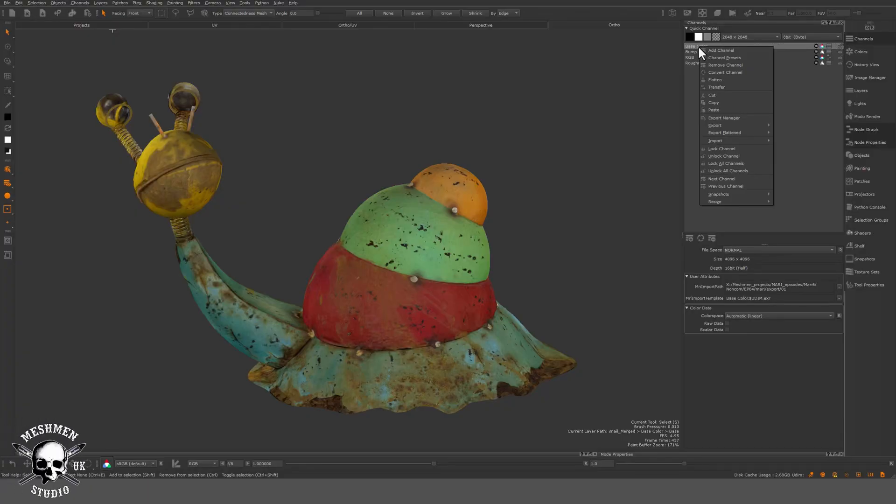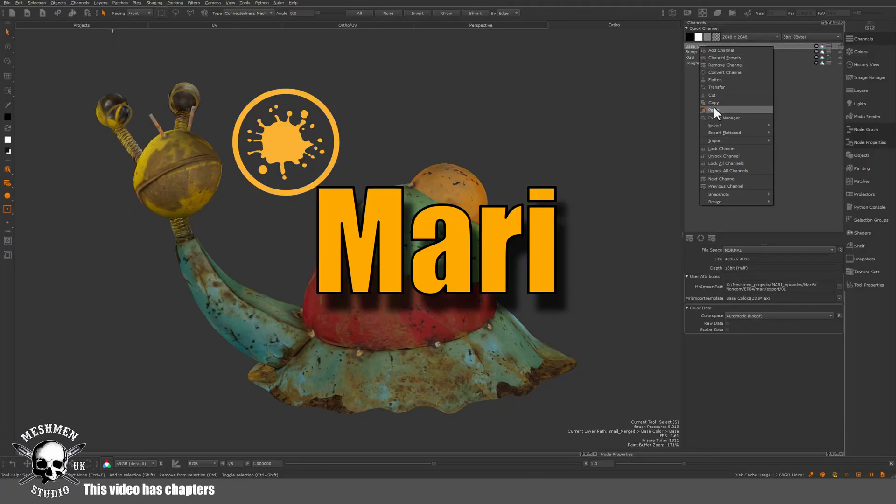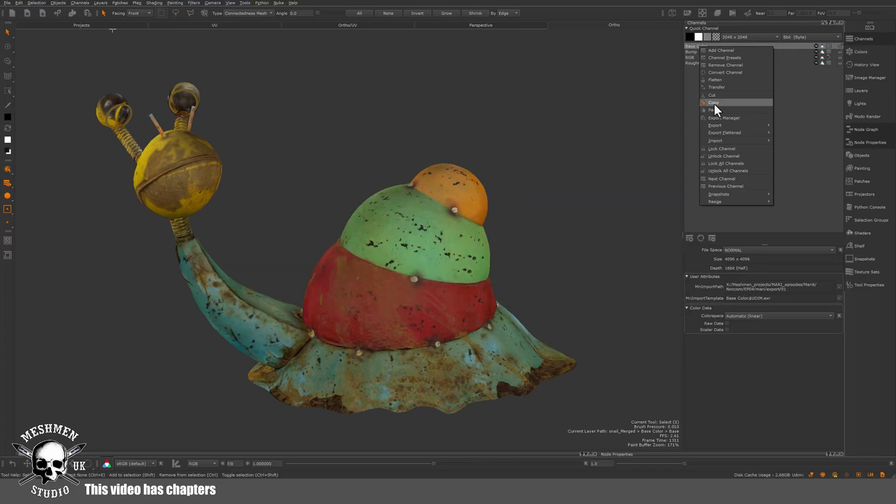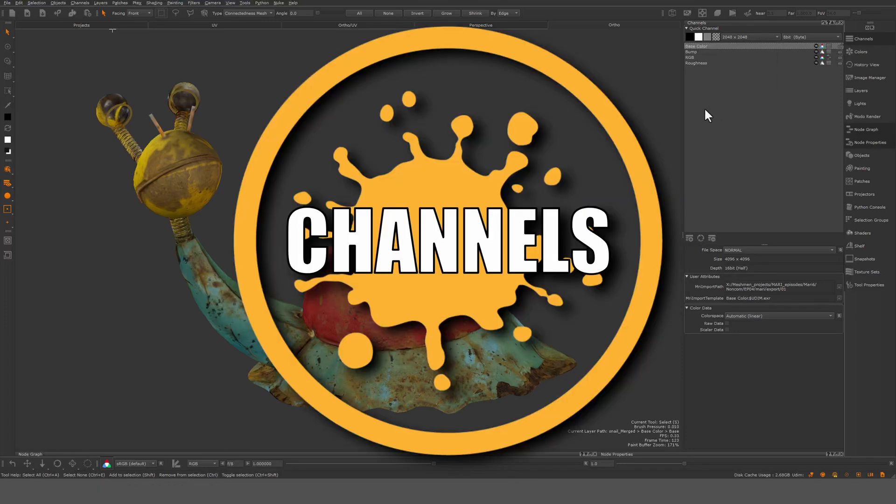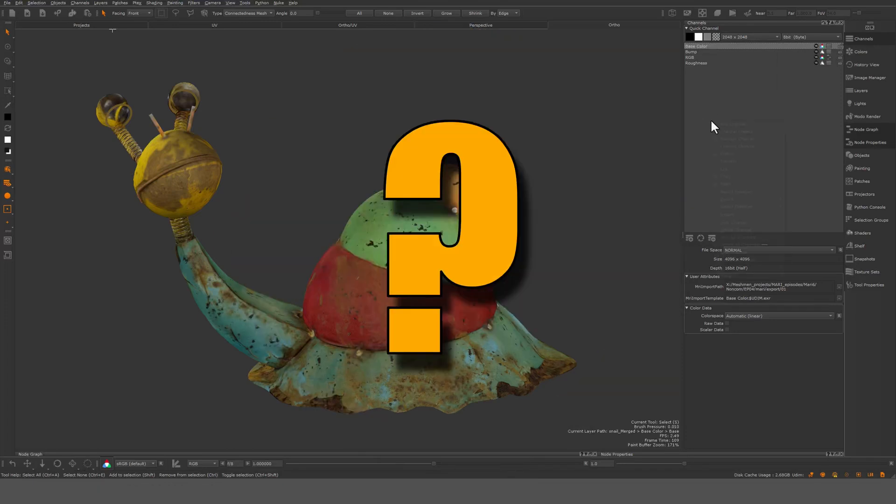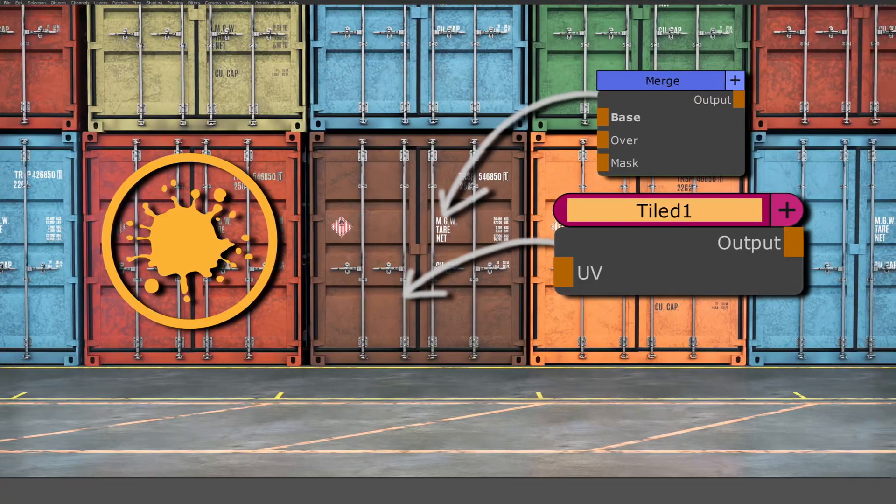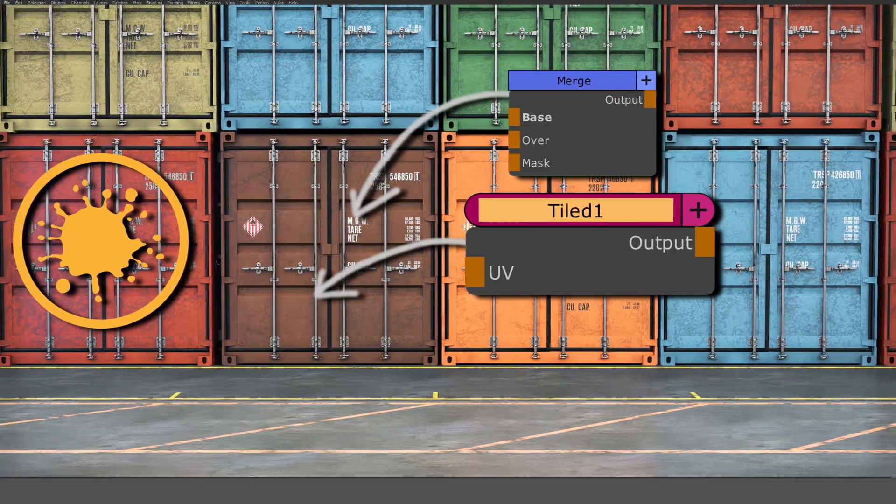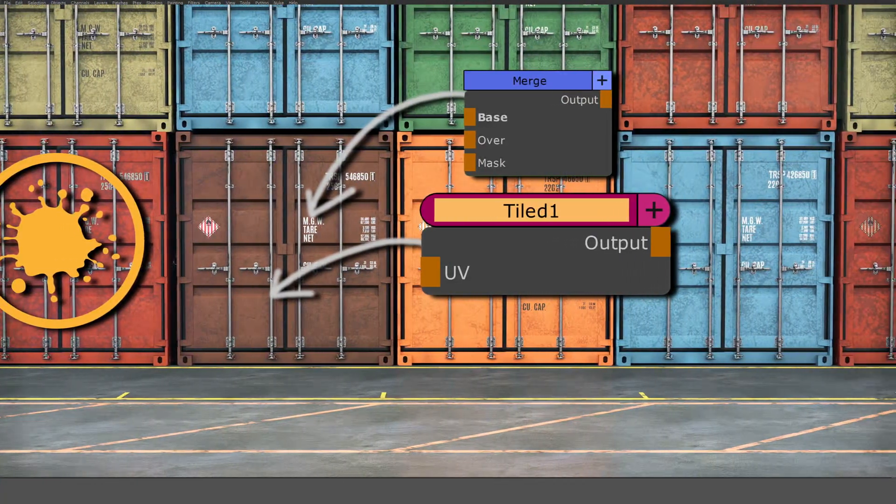Welcome back to this Mojo introduction for non-commercial. Today we're going to look at channels. So what is channels? Channels are essentially containers for layers and procedural nodes.